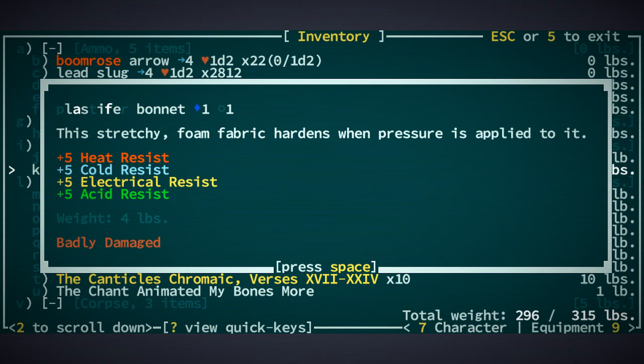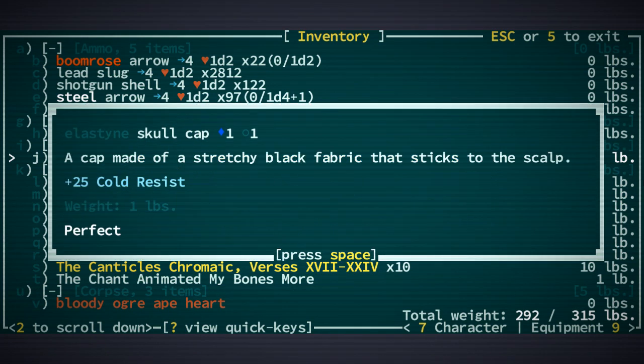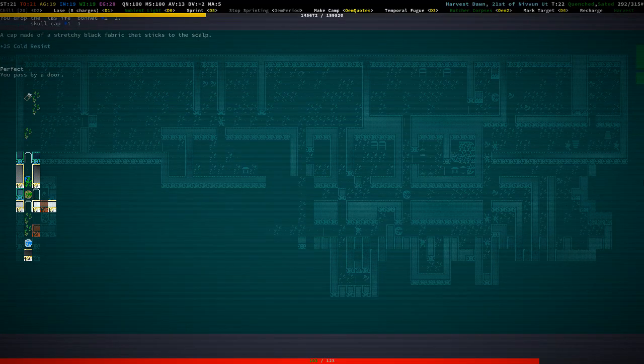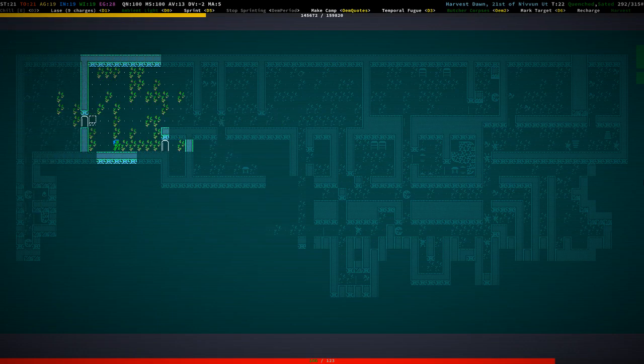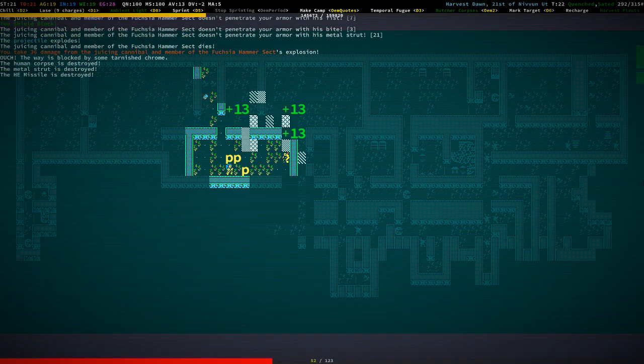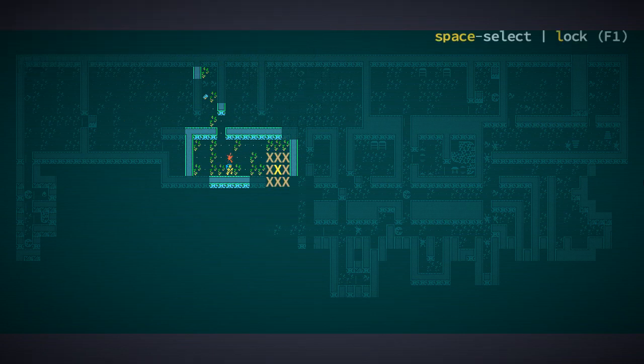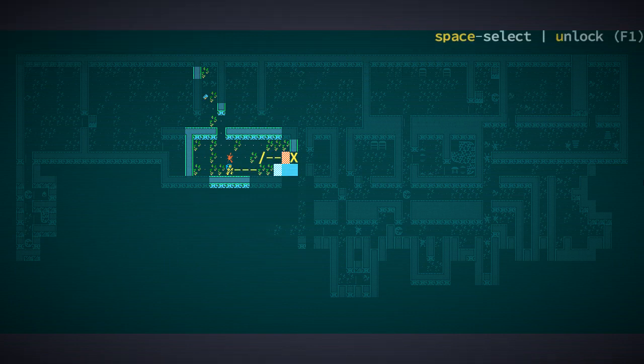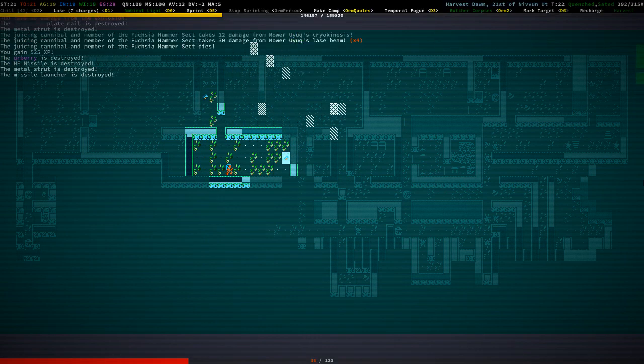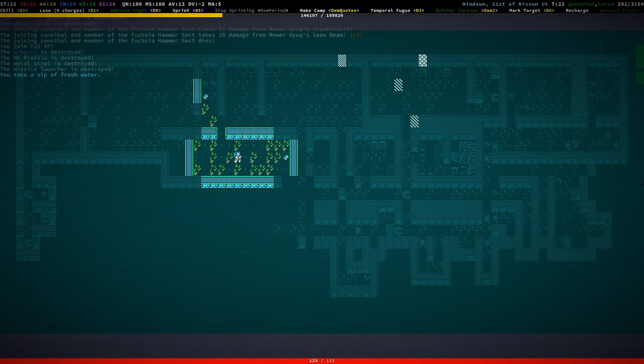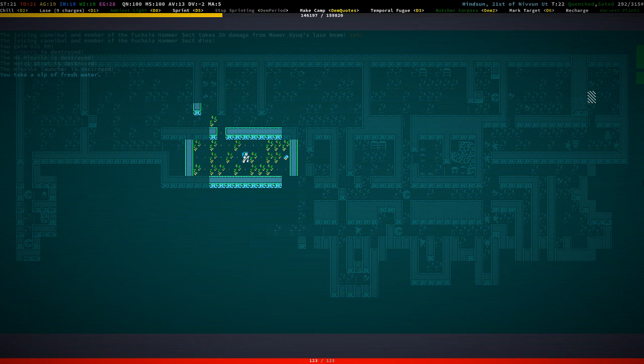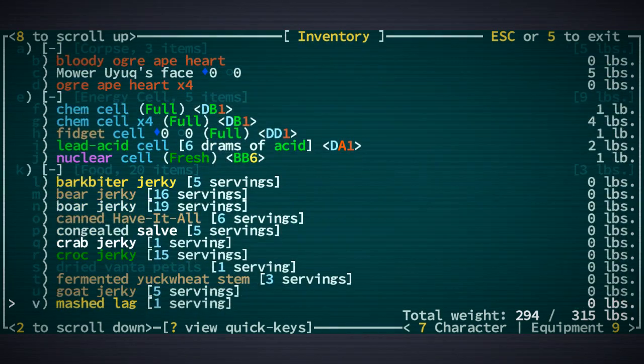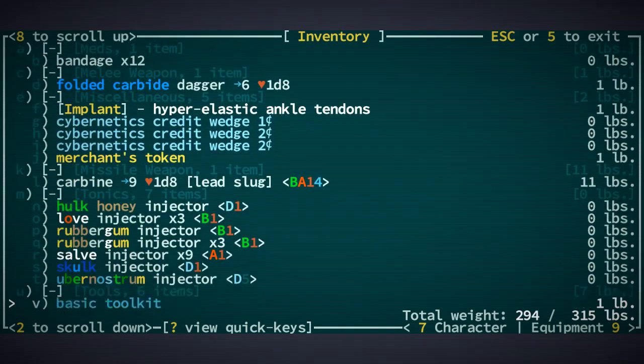It essentially does the same thing. Yeah. I'm going to maybe keep the skull cap. It's not, it doesn't weigh very much. And it gives us quite a bit of cold resistance. And that's going to be useful in certain situations. Fuck me. Juicing cannibal was murdered by the other juicing cannibal. And die. Please die. Okay. Herberry. Herberry got destroyed. That's fine.